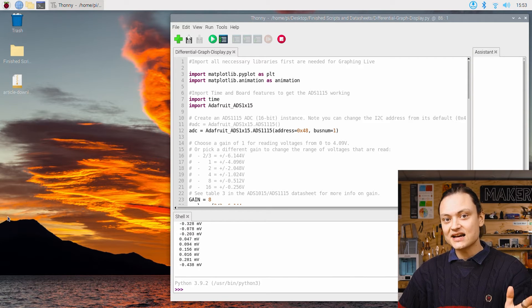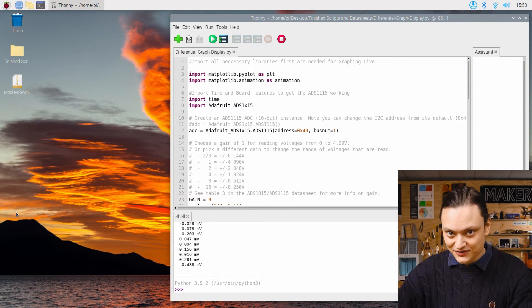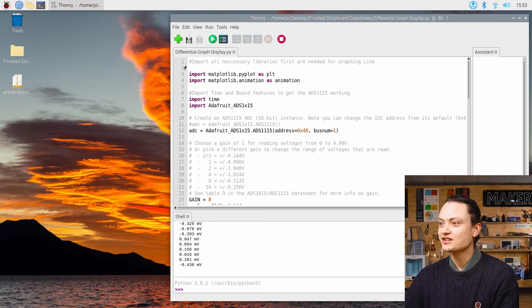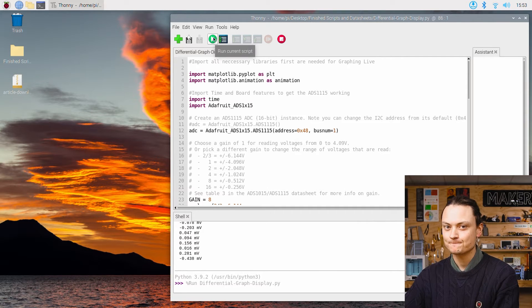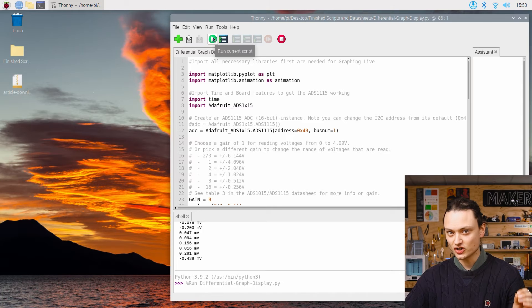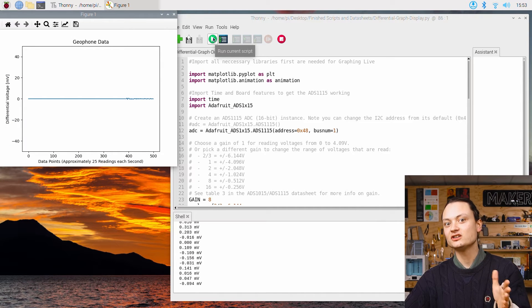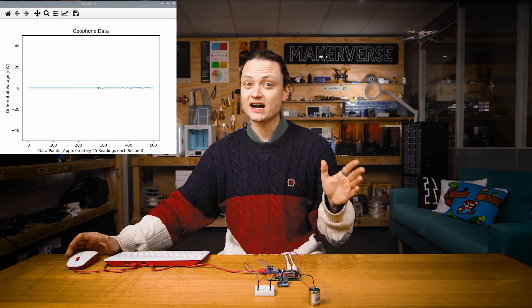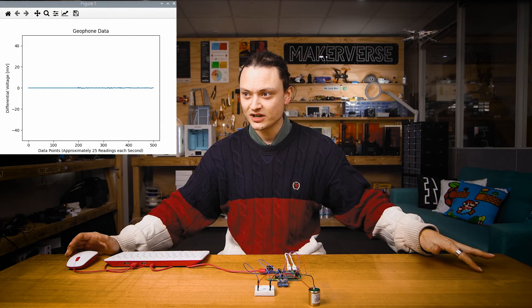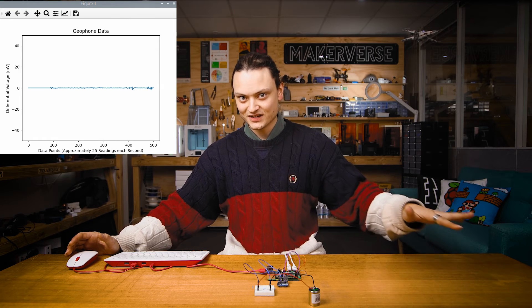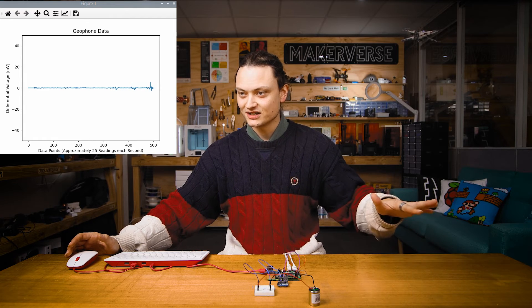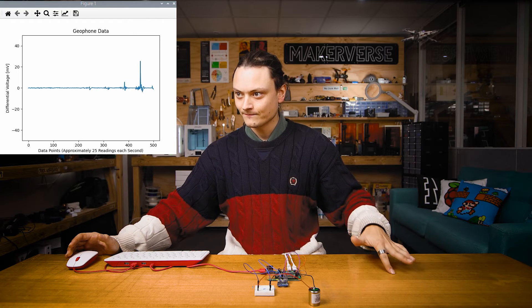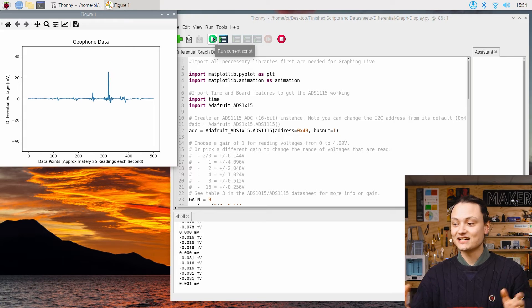Let's start by opening up the differential graph display.py. With it open, let's press the green button. As soon as you press it, it's going to show the live output of the Geophone plotted to a constantly updating graph. When I lightly tap the corners of the table, the Geophone will register it and the graph will respond in turn.